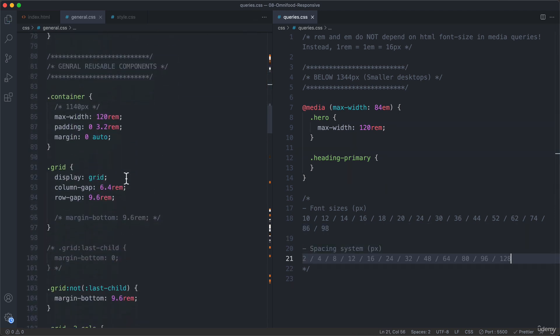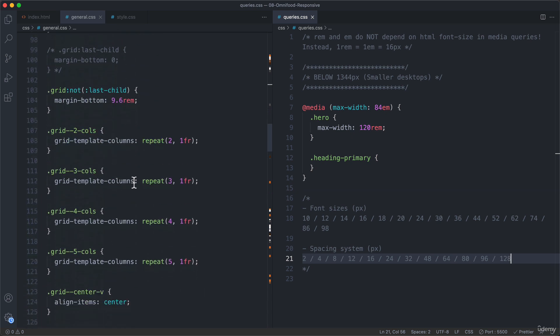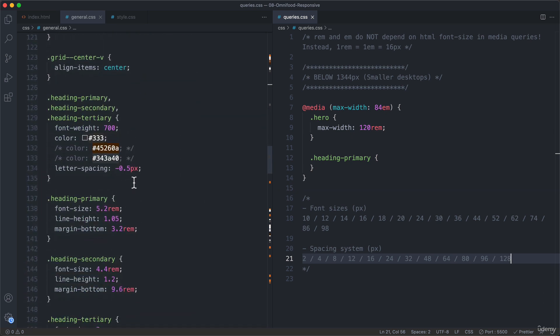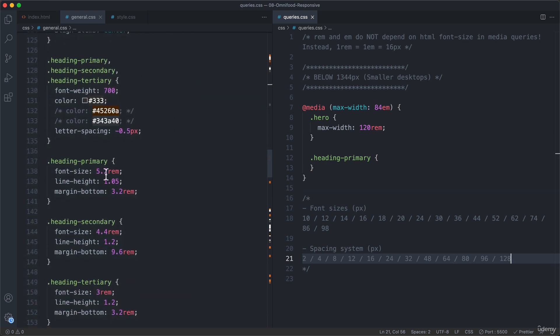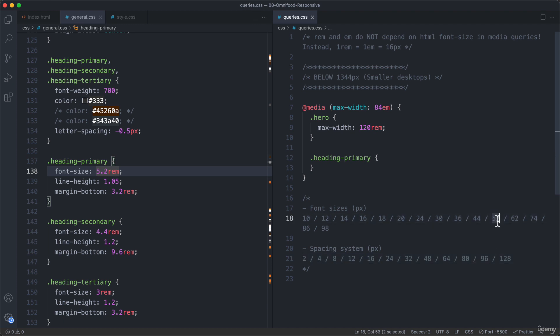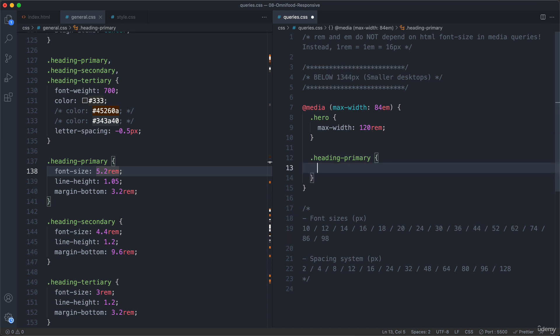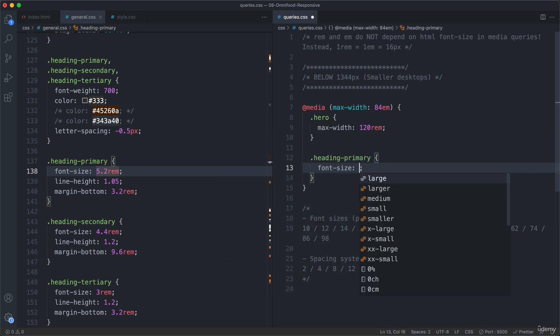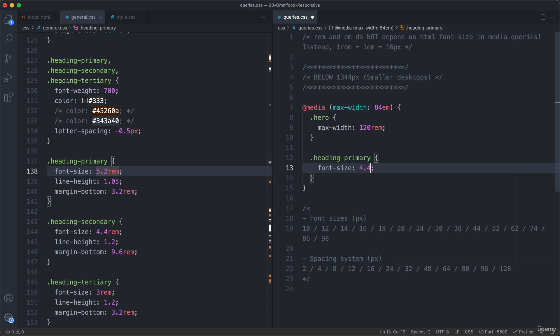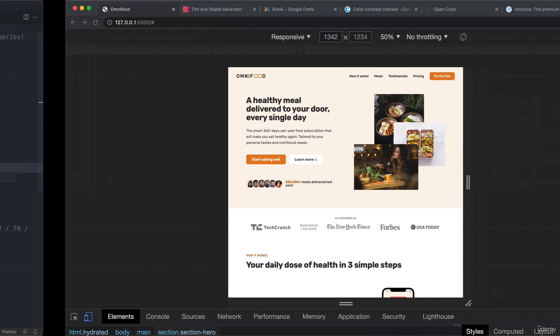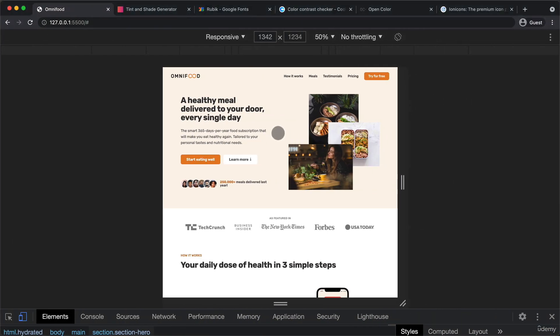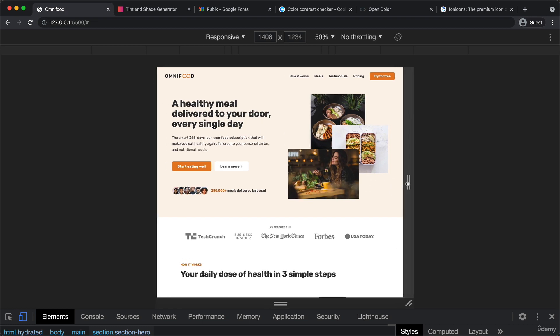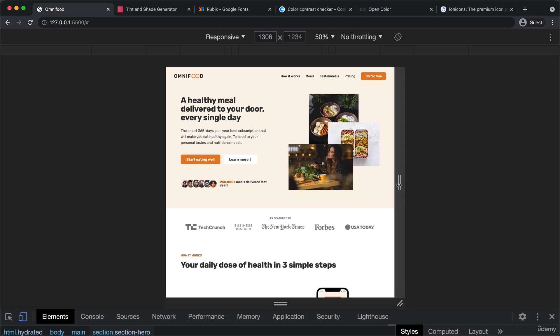So let's see what the h1 is right now. So it's at 5.2. So 52 pixels here. And so let's try to step it down to the value below. So 4.4 rem. So font size 4.4 rem. And that does indeed fix it. So let's see again. And beautiful.